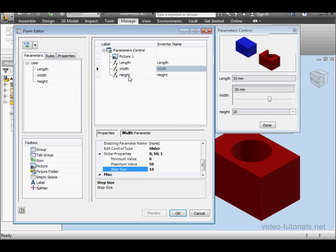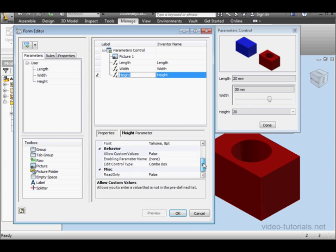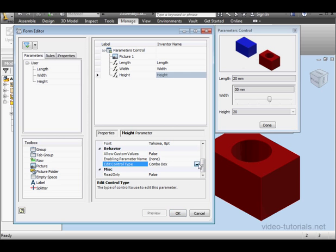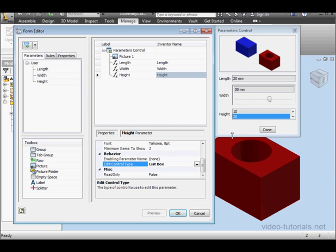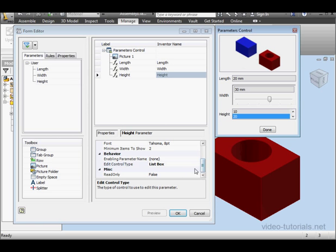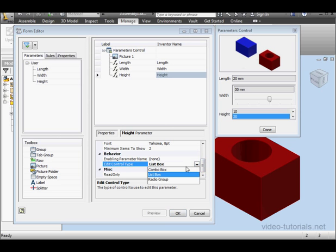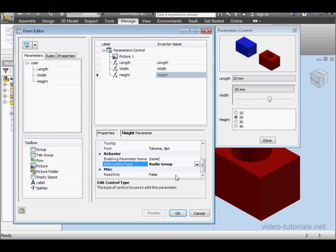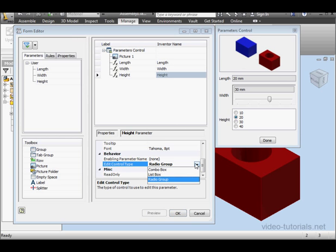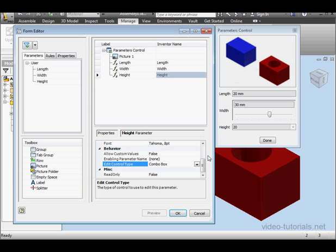For the last parameter here, we've got by default drop down menu. Here we can also edit the controls by choosing a combo box, a list box, or a radio group. I'm going to select the combo box. Now let's click OK and check how our form works.